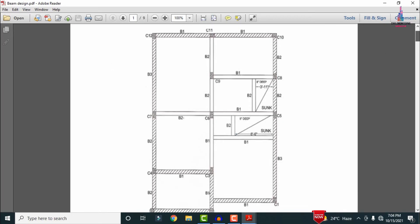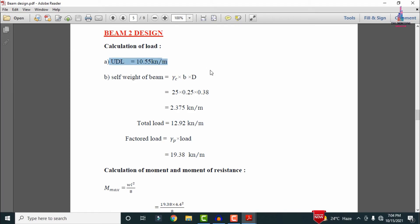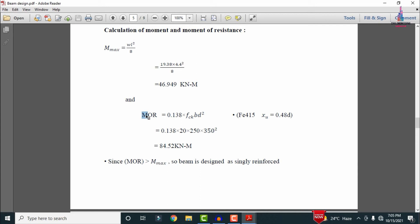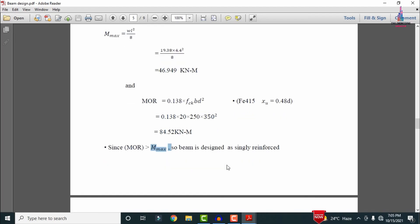For beam B2, the slab UDL is 10.55 kN/m. Self-weight = 25 × 0.25 × 0.38 = 2.375 kN/m. Total load = 10.55 + 2.375 = 12.92 kN/m. Factored load = 1.5 × 12.92 = 19.38 kN/m. Bending moment M = 46.95 kNm. Moment of resistance Mu,lim = 0.138 × 20 × b × d² = 84.52 kNm, which is greater than M, so B2 is also designed as a singly reinforced section.